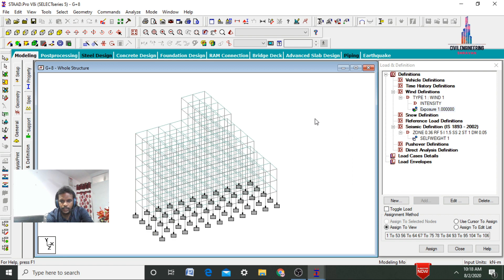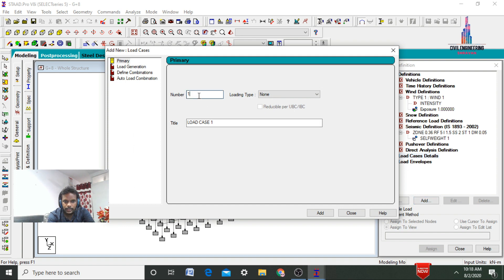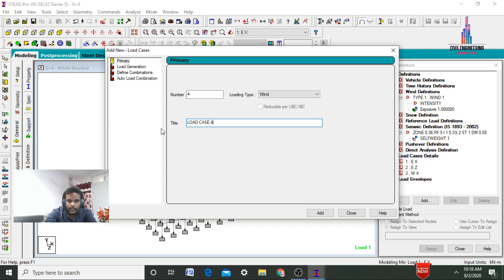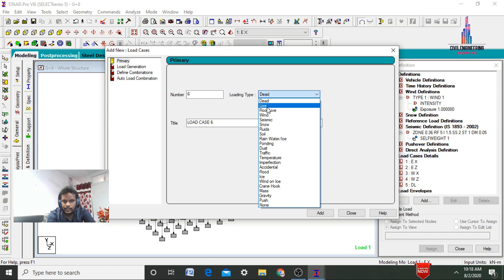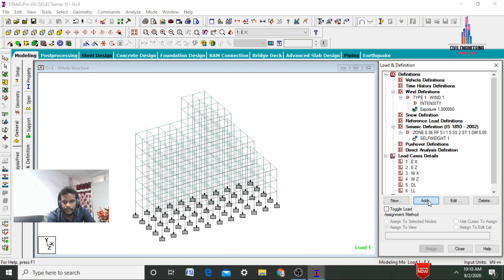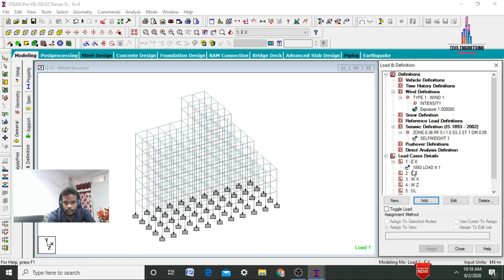After that, select Load Case Details, click Add. We need to define load case number 1 as seismic load — earthquake load in the X direction. Click Add. Again, add earthquake load in the Z direction and click Add. Then define wind load in the X direction and wind load in the Z direction. Click Add. After that, add dead load condition as load case number 5 (DL), click Add. Then add live load condition (LL) and click Add.